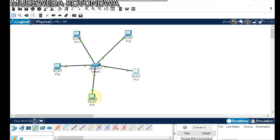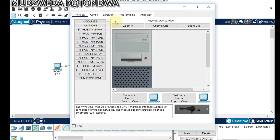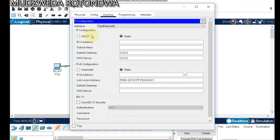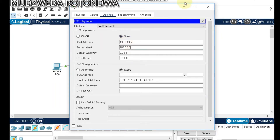For our last computer, go to Desktop, IP Configuration, and set the address to 13.13.13.5.